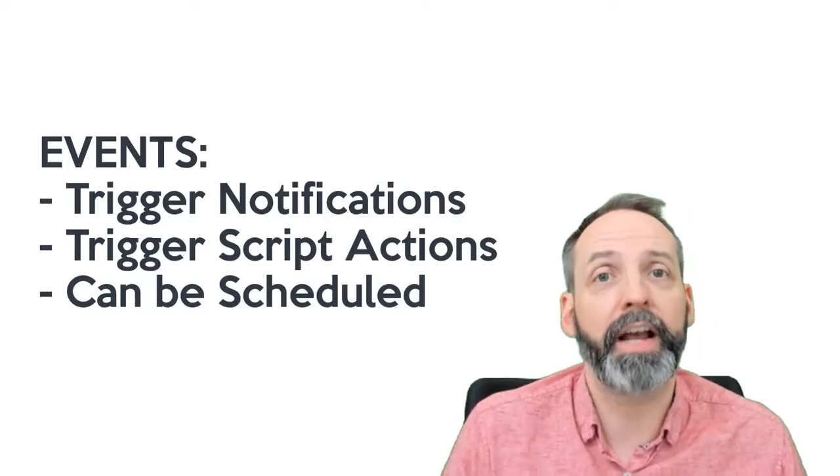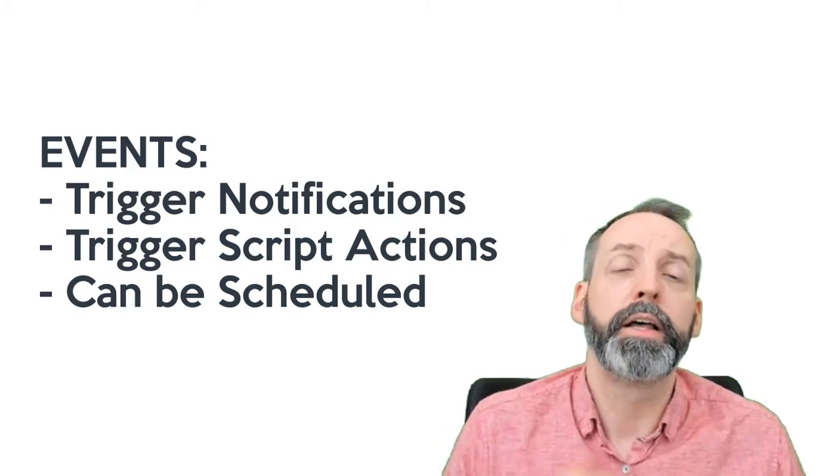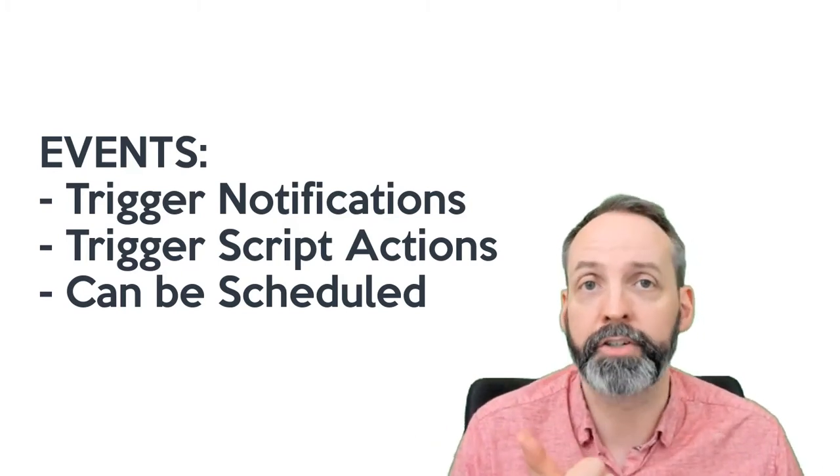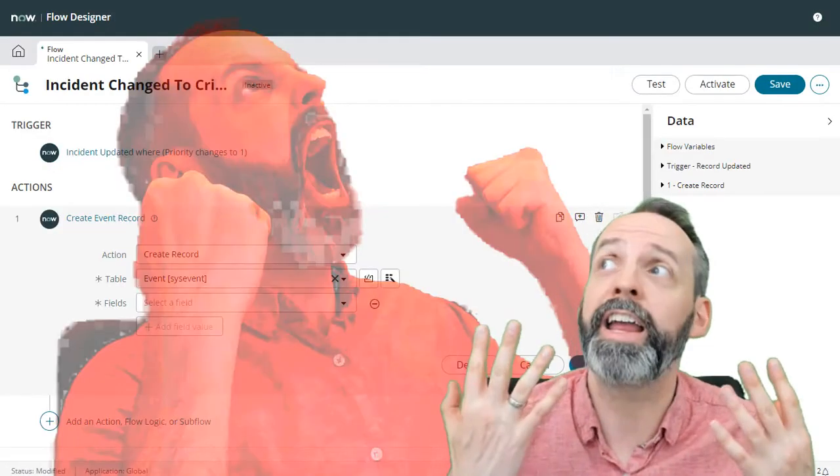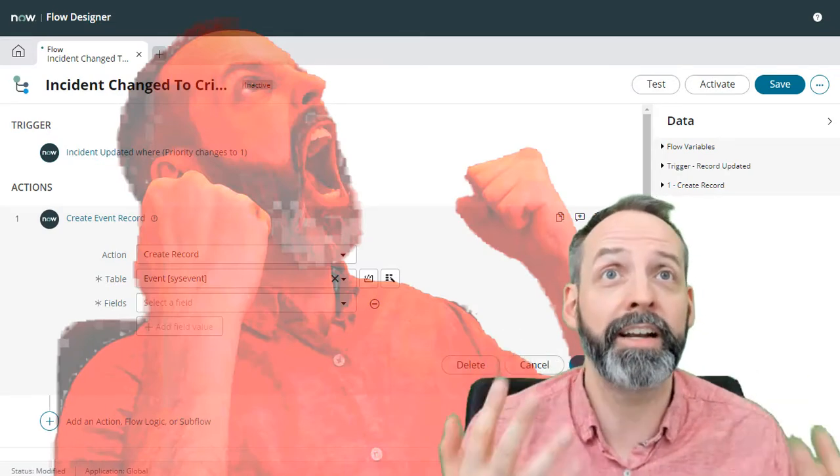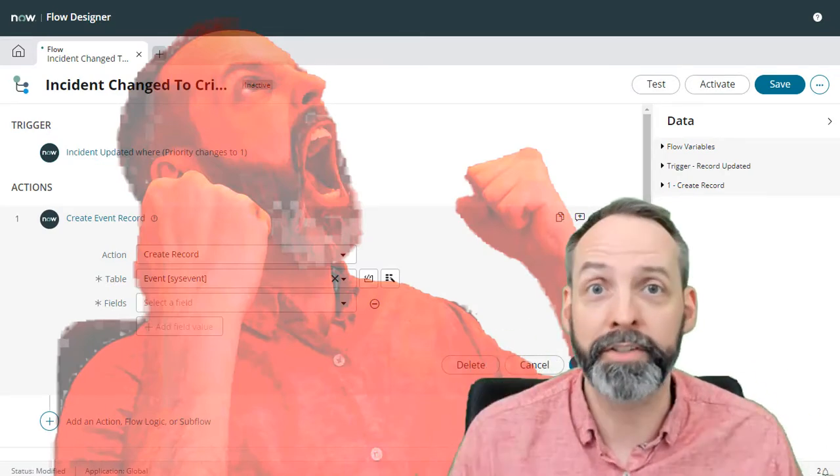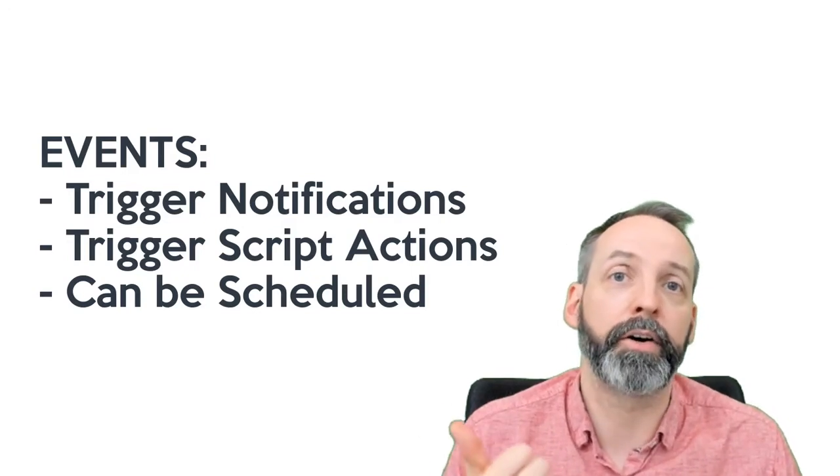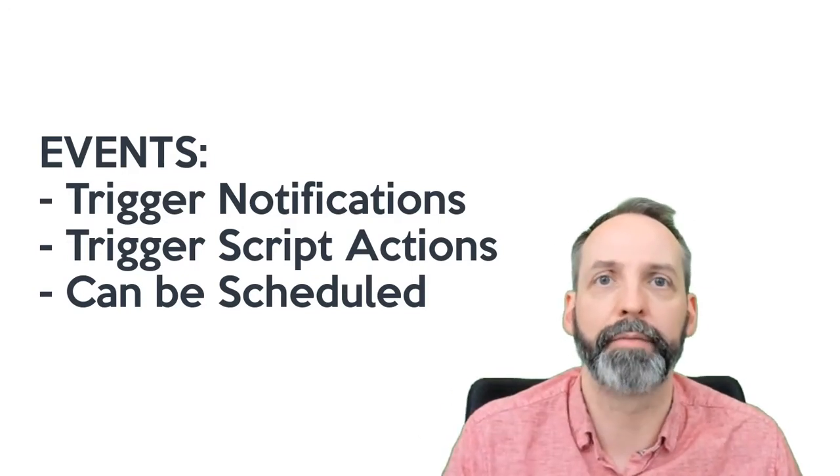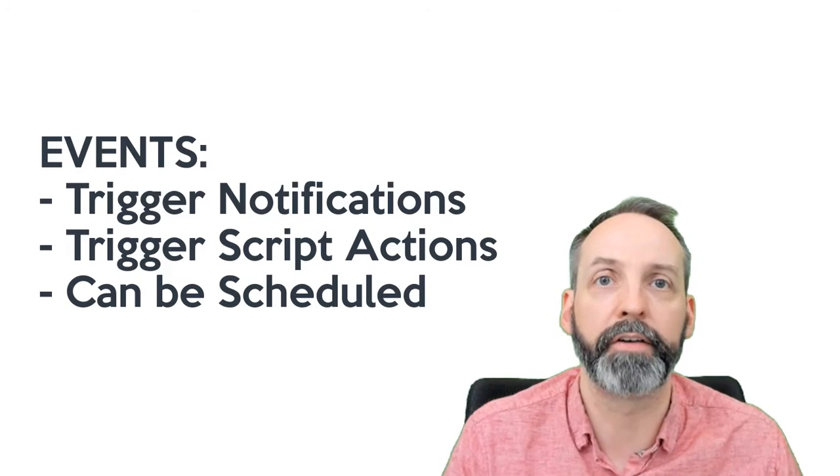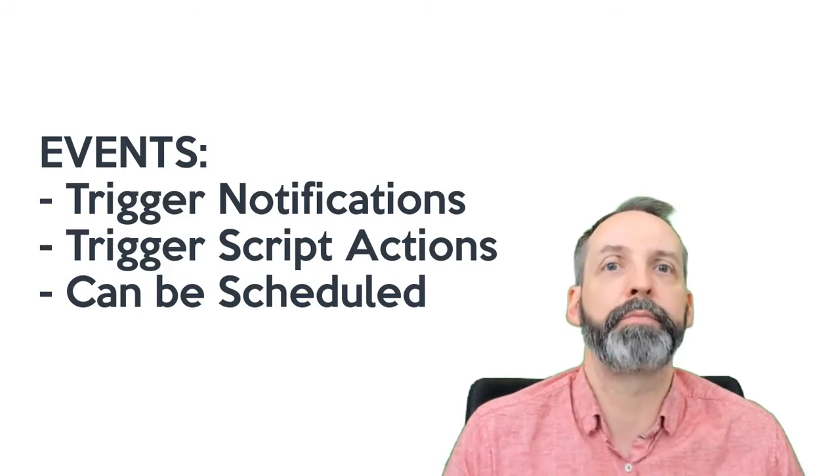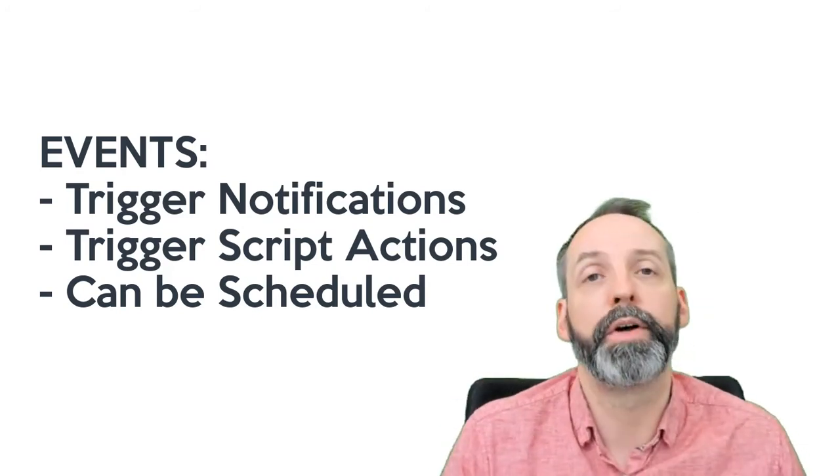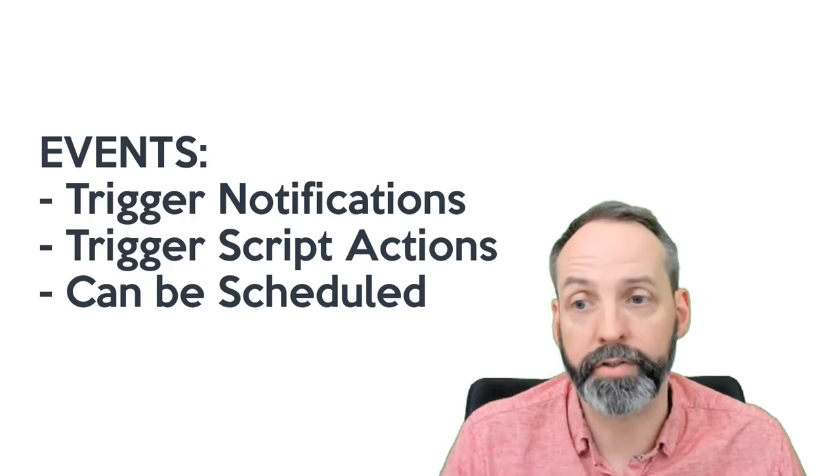That being said, events are super awesome. They allow you to trigger conventional notifications because I hate using send email from Flow for reasons we'll get to in another video. Second, an event can trigger a script action, which is basically like a business rule that runs off of events. And third, events can be scheduled into the future with Event Queue Schedule, which is also awesome.